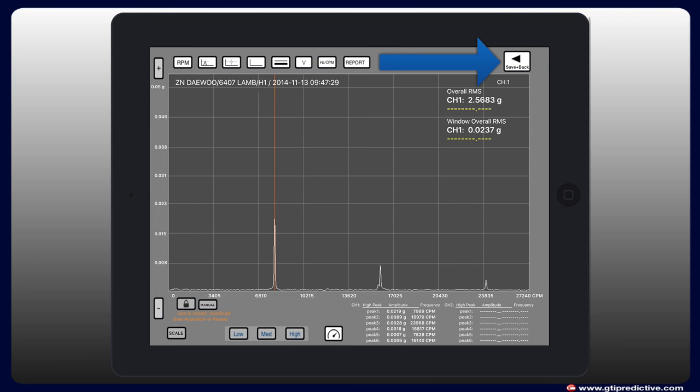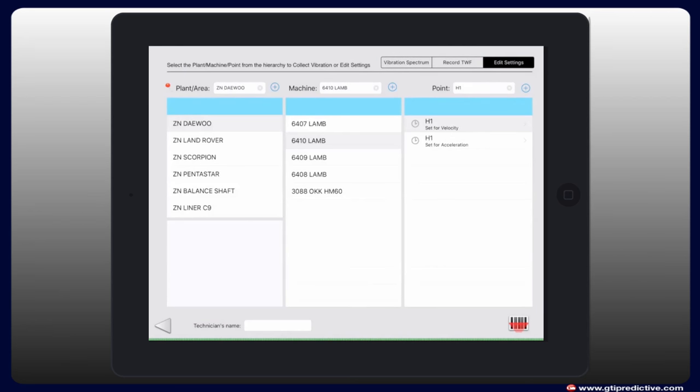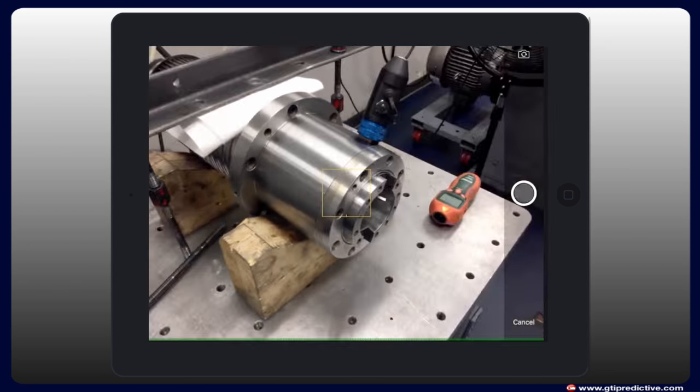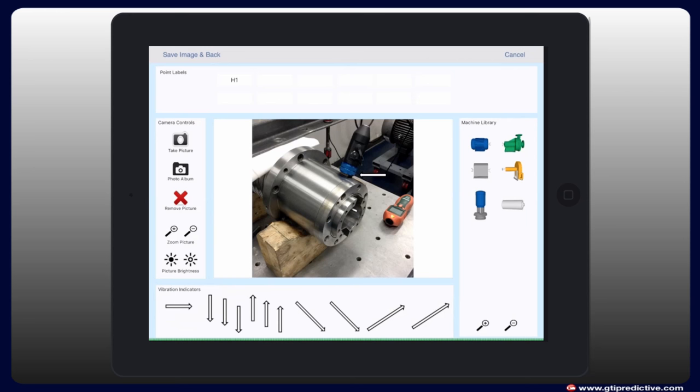After data collection, it can be saved to a route for post-processing and trending. And using the iPad camera, Vibe Pro gives technicians the ability to take and store images for each measurement point.